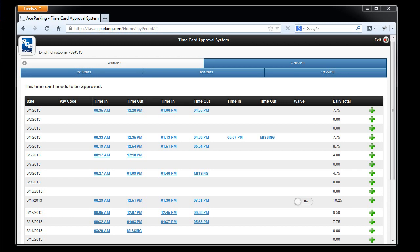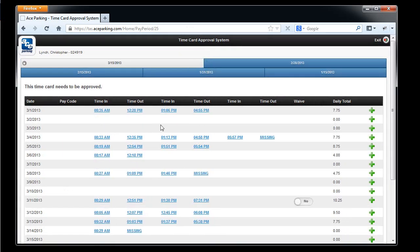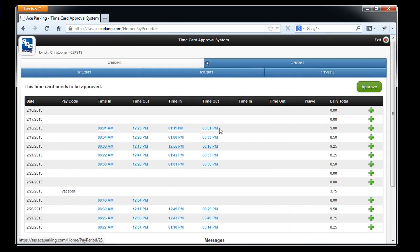Here on the screen I've got the Time Card open for Chris Lynch, and it's open to the current pay period. The previous pay period is shown over here on the right, and you'll notice that on both pay periods, all of the punches are underlined in blue. That indicates that those punches are ones that I can request an edit for.